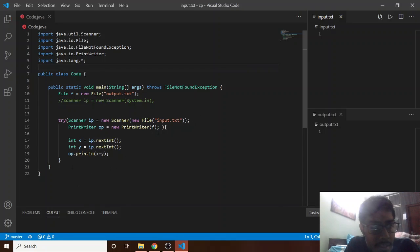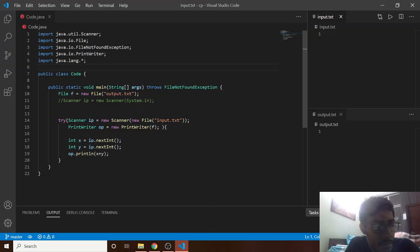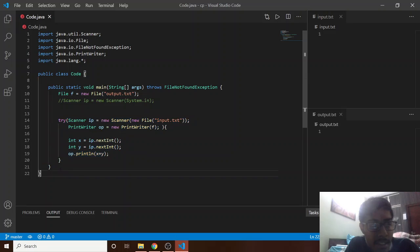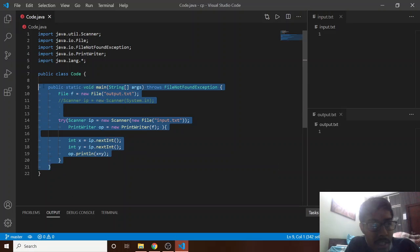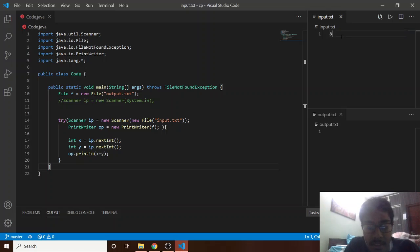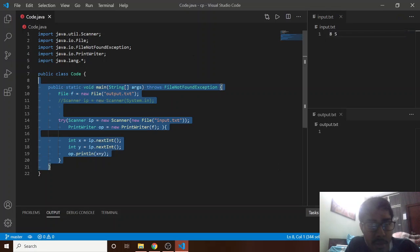Hi guys, today we'll discuss how to set up VS Code for competitive programming in Java. Basically, as we all know, we have some input and after that we run this input on our source file.